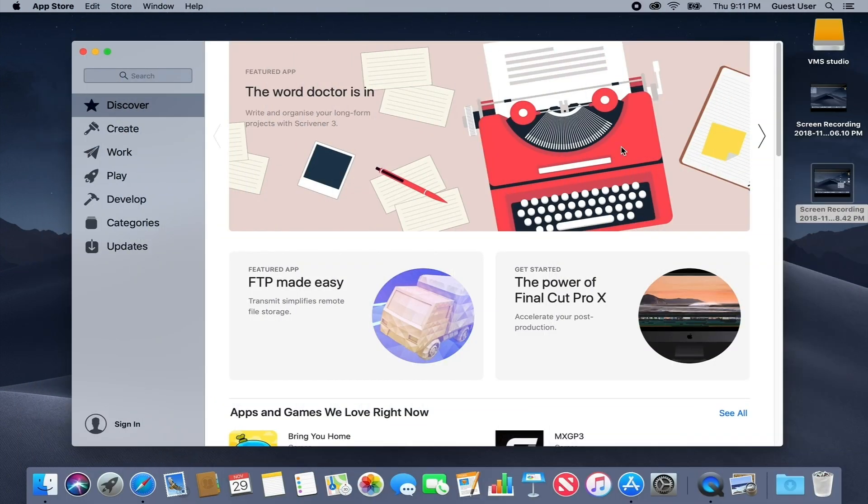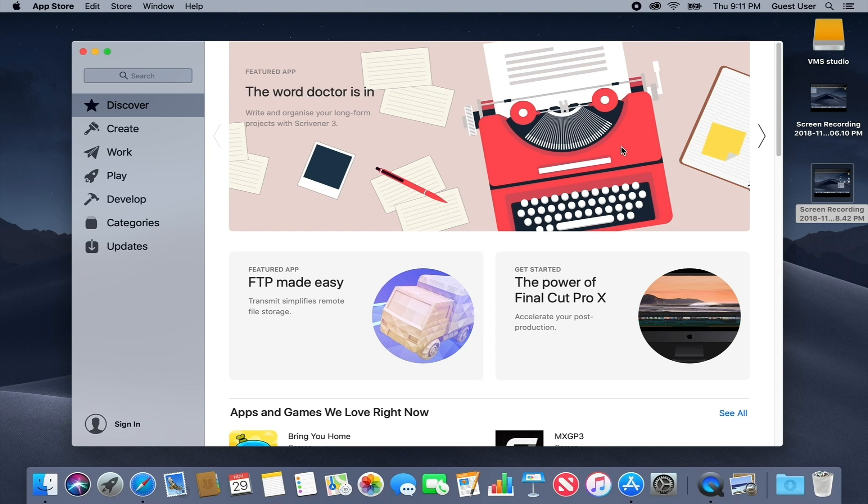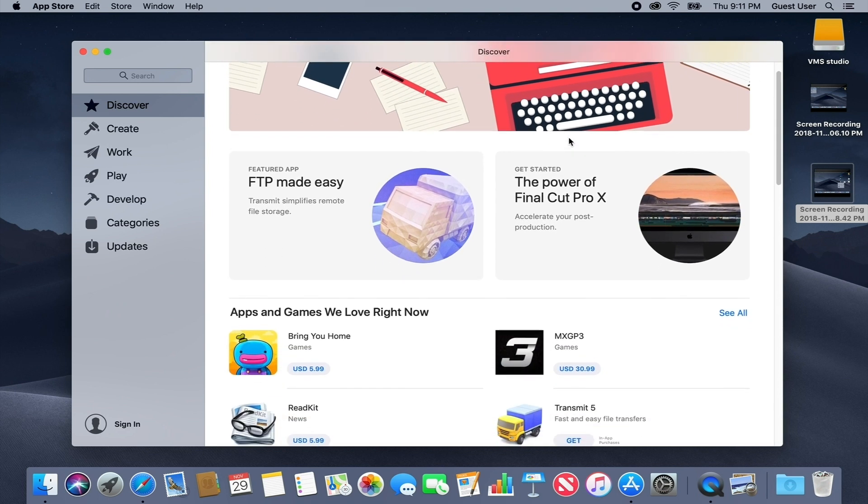macOS Mojave comes with a whole new App Store. As you can see, the application has been completely reworked. Gone are the tabs across the top. They have been replaced with a new menu on the left side of the window, and all of the organization within the app has been changed, along with the design itself.